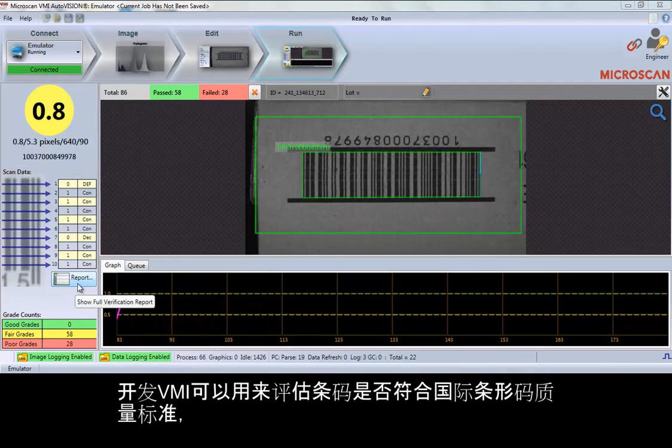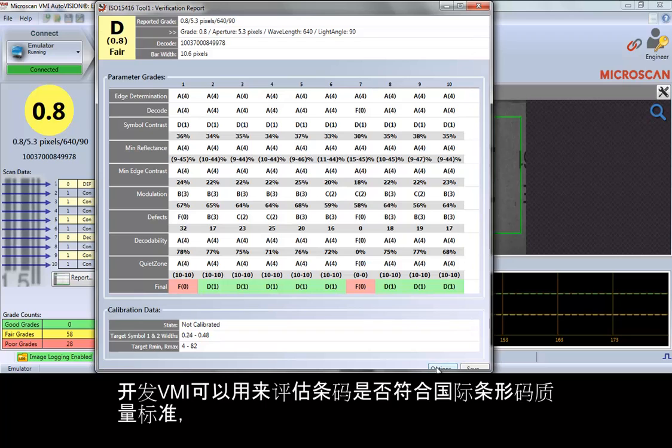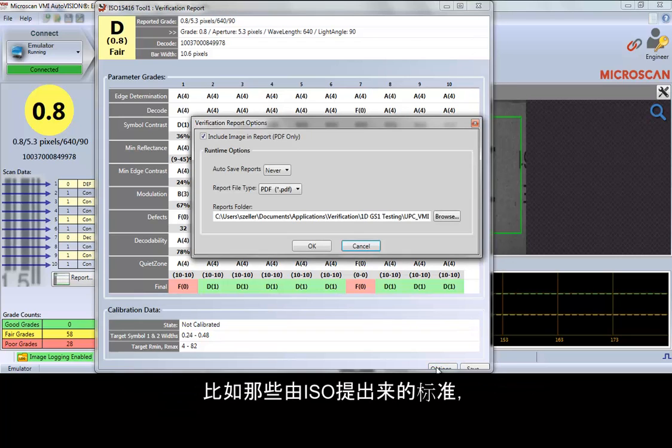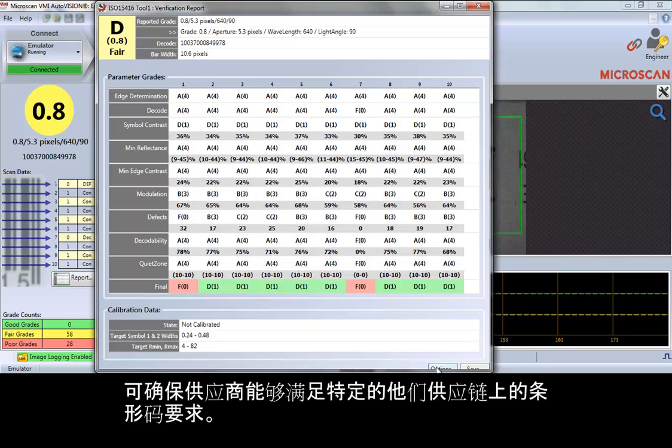VMI is programmed to grade codes against international barcode quality standards, such as those proposed by ISO, enabling manufacturers to meet specific coding requirements mandated by their supply chain.